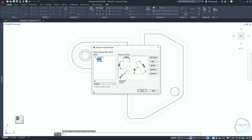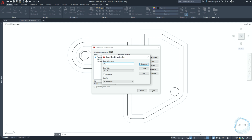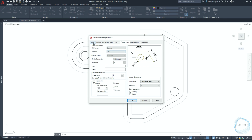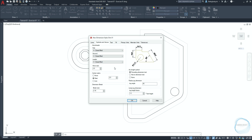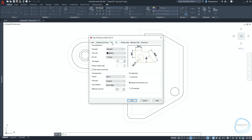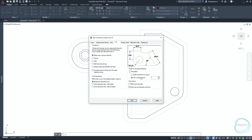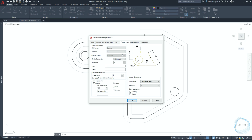Type D and hit Enter to open the Dimension Style Manager. Click New and type 'dim01' for the style name. In the Line tab, make sure baseline spacing is 3.75, extend beyond dim lines is 1.25, and offset from origin is 1. In the Symbols and Arrows tab, adjust arrow size to 1.8 and break size to 3.75. In the Text tab, set text height to 2, vertical placement to Above, horizontal to Centered, and offset from dim line to 1. Check Horizontal in text alignment. In the Fit tab, set overall scale to 1. In Primary Units, set precision to 0 for linear and angular. Click OK and close.